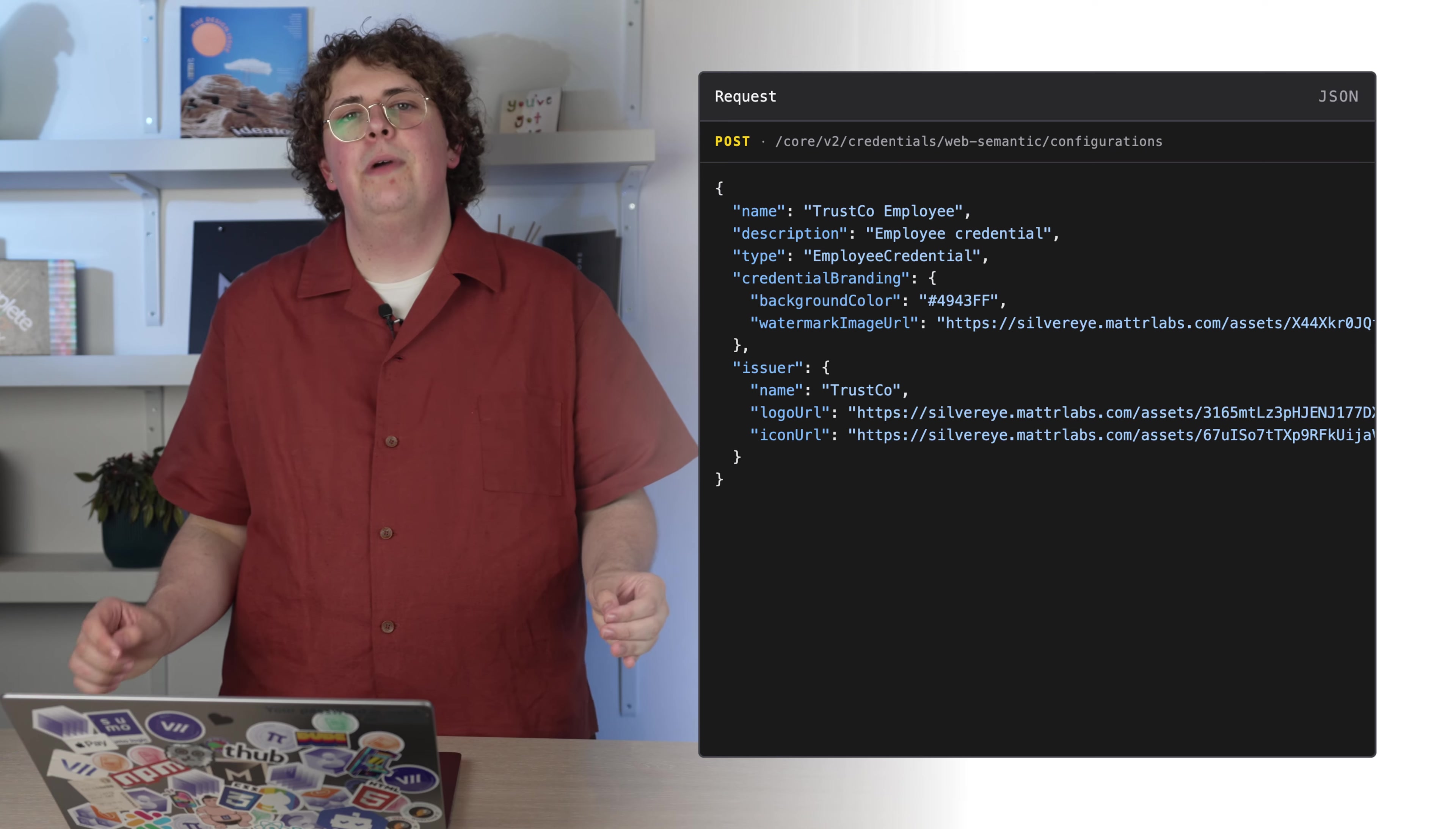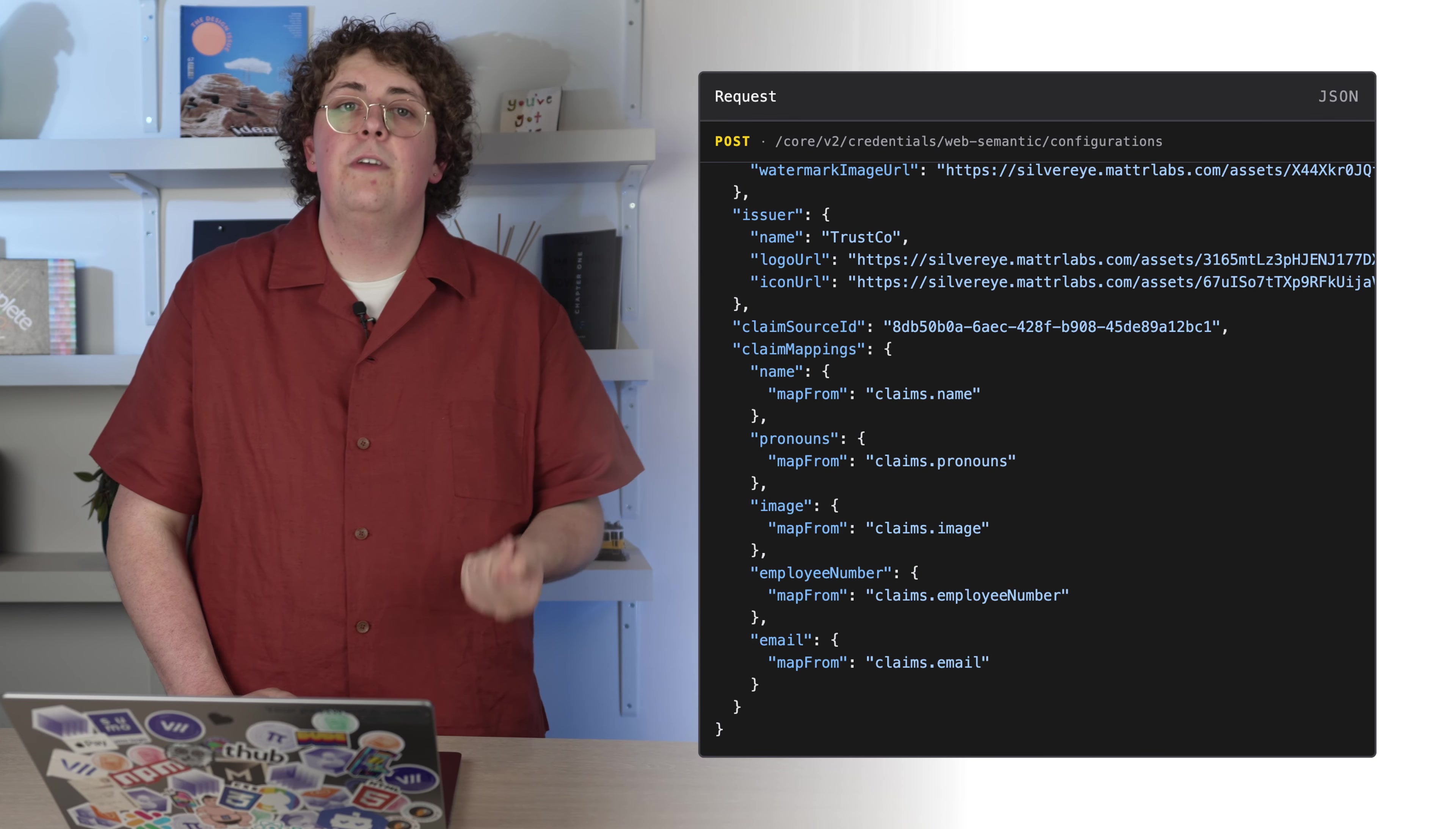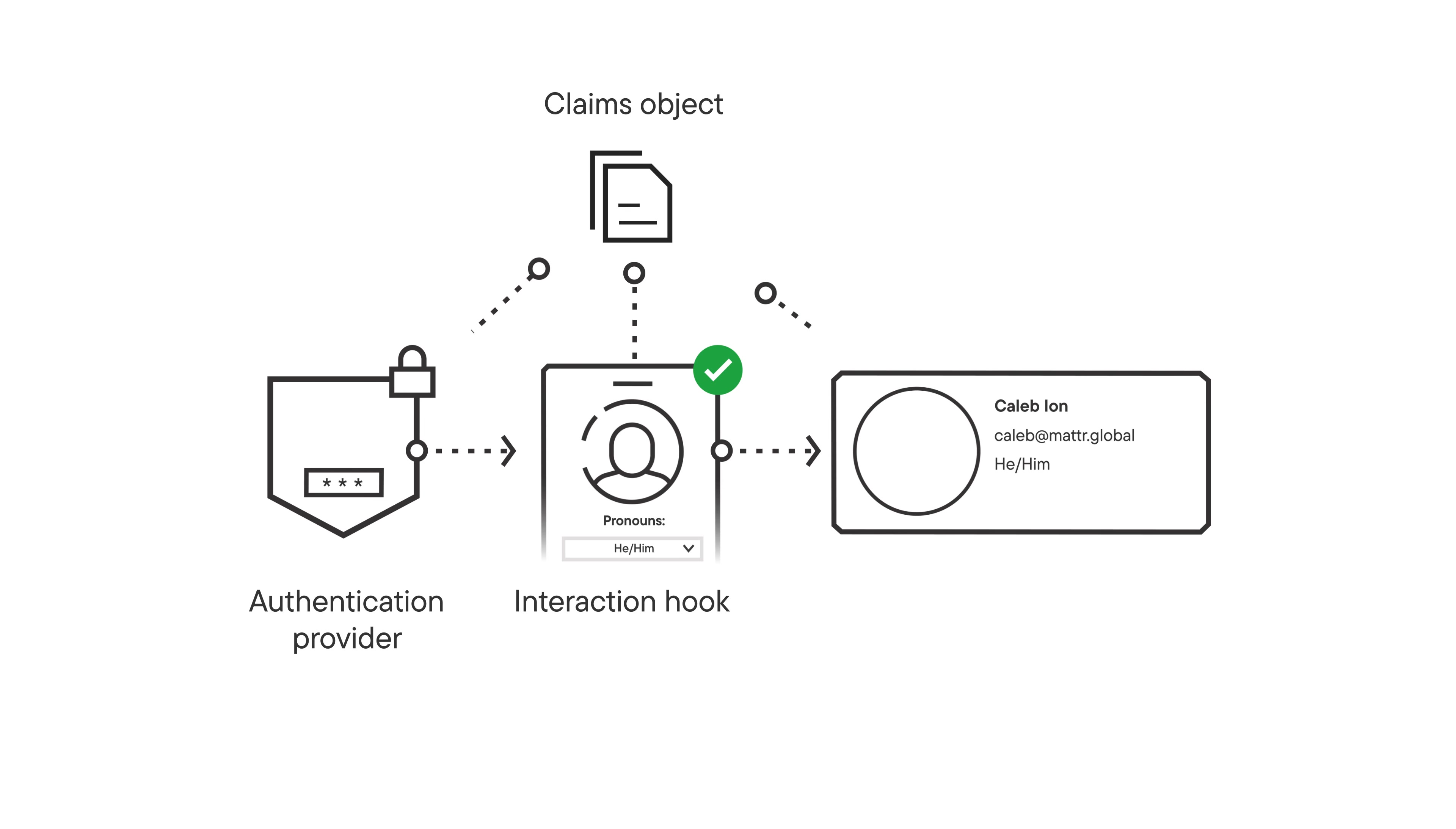The next few options handle how the data is collated. We provide the claim source ID we talked about earlier and then use the claim mappings object to define how the data is provided. The structure of this will be familiar from when you configured your claim source request parameters. Let's think about how our data will flow. We start by receiving our email and name claims from the authentication provider. The user is then redirected to the interaction hook, which we configured to receive the name. The hook asks the user if they want to update their name and requires that they set their preferred pronouns. This information is returned and is merged into the claims object. Finally, the claim source is queried using the email and returns the image and employee number.